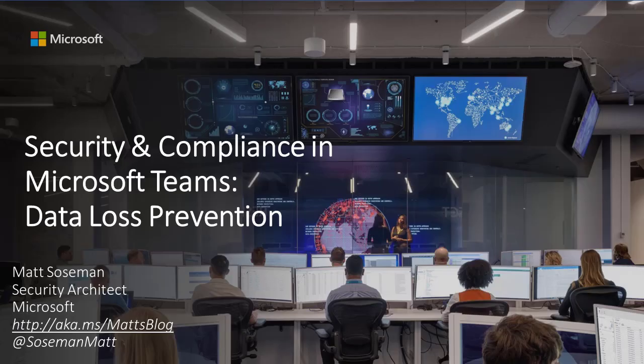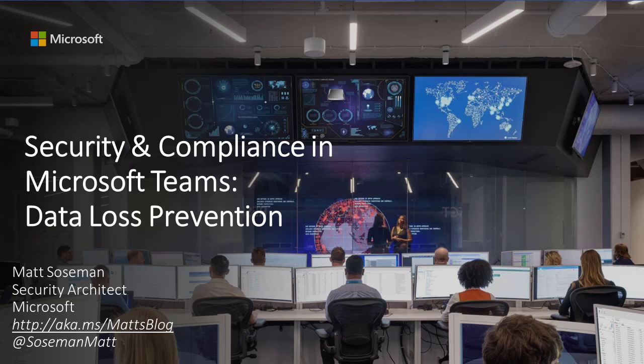I hope you enjoyed this presentation on data loss prevention in Microsoft Teams. Please go out and check out the DLP feature set in Office 365 and explore how you can protect not only Microsoft Teams, but Exchange, SharePoint, and OneDrive as well. Thank you and have a great day.